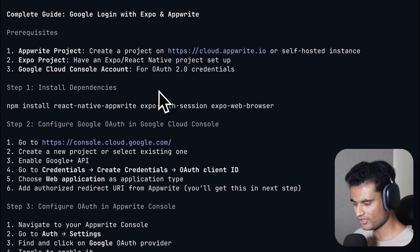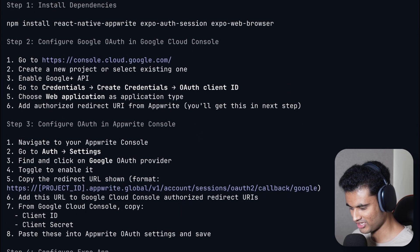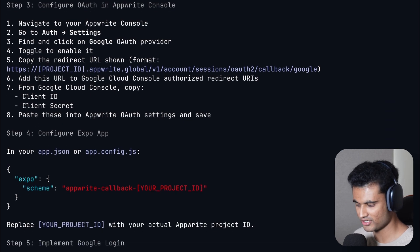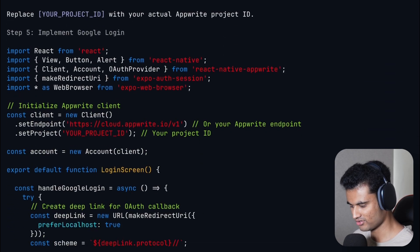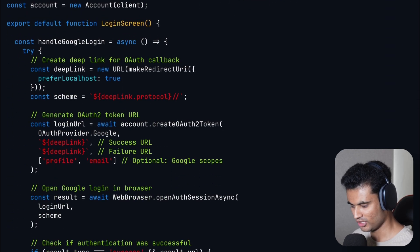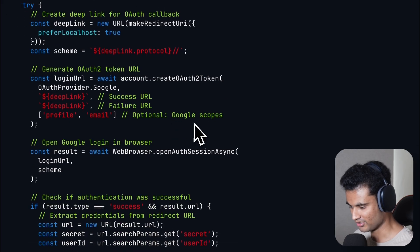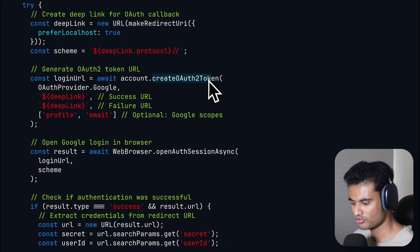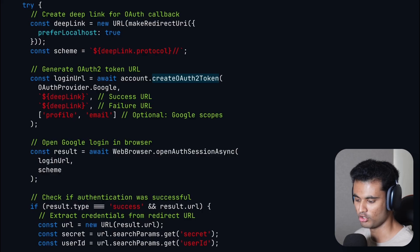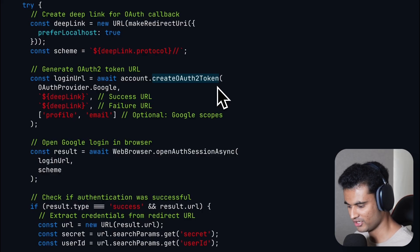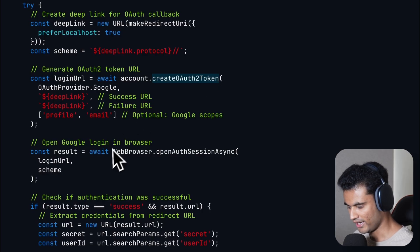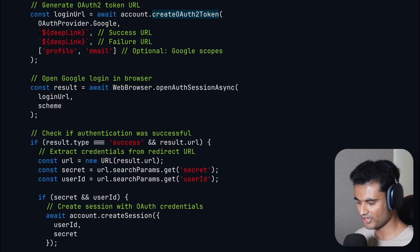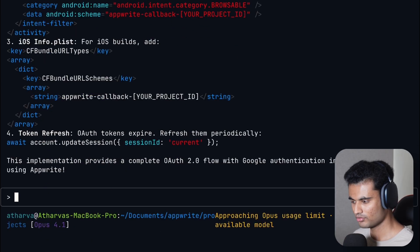All right, so we now have the answer and it shows you all the steps you need to do, all the prerequisites and everything code related. Let's check the code, because a lot of the times these agents make mistakes. This one made it correct. We are supposed to use createOAuthToken instead of createOAuthSession, which is basically used in web SDK, but in React Native we use createOAuthToken. It has also covered deep linking pretty extensively.